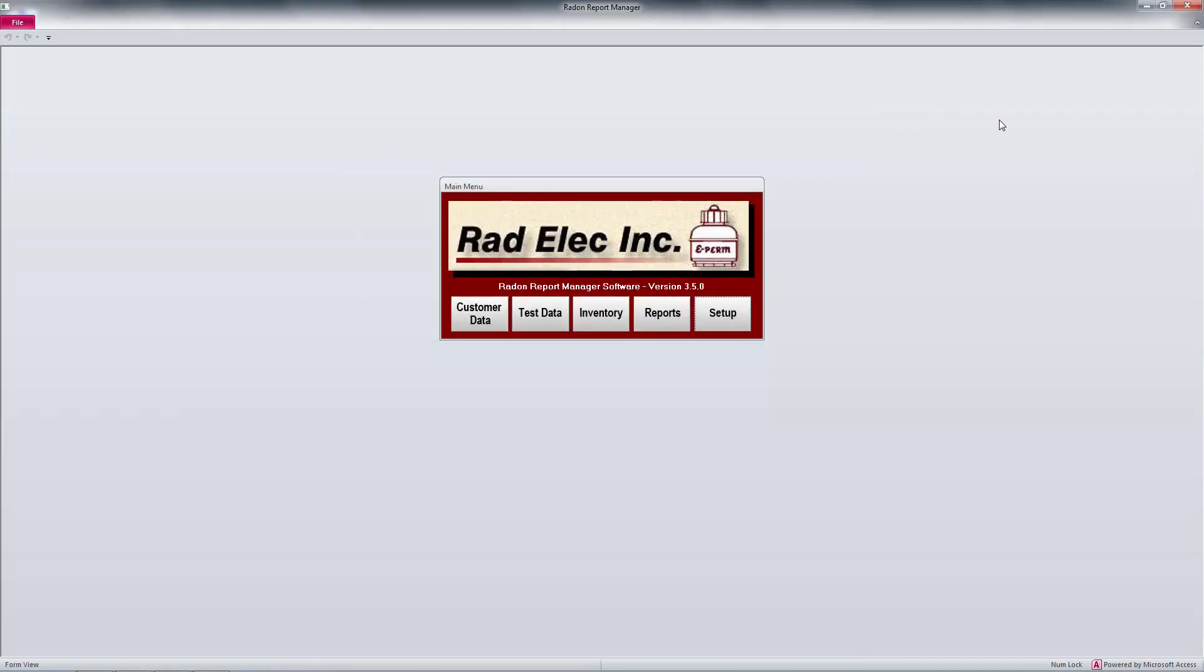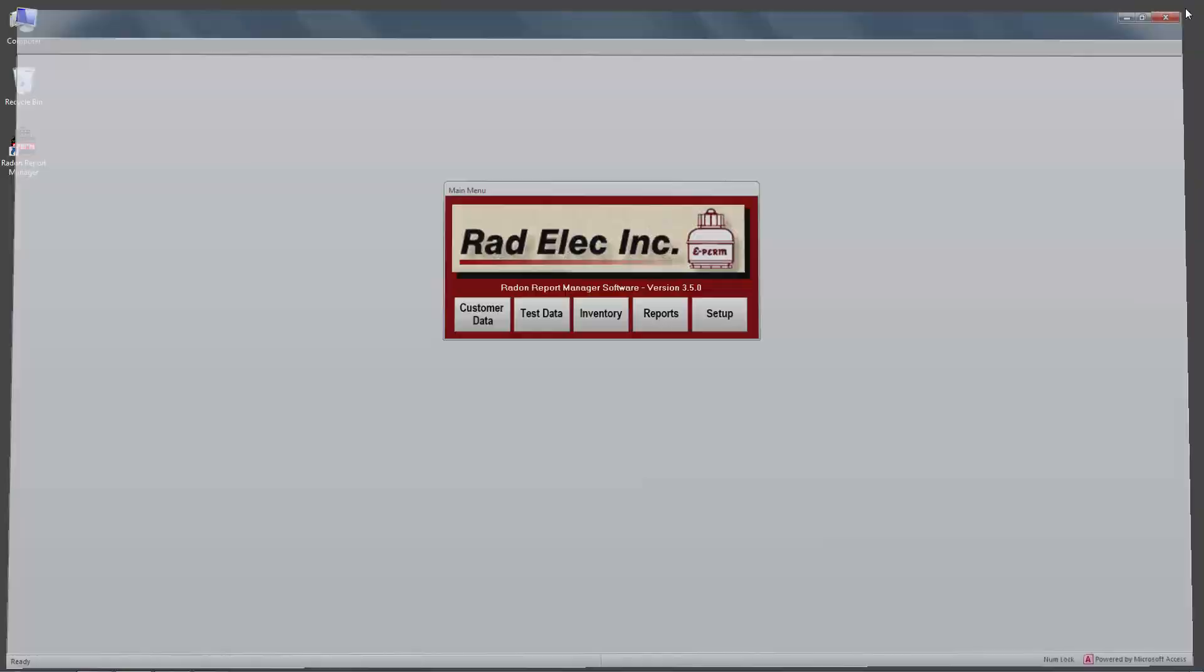And that's it! You've just successfully updated to the latest version of the Radon Report Manager. If you have any questions or concerns, feel free to contact Radelec at 1-800-526-5482.